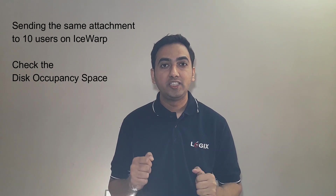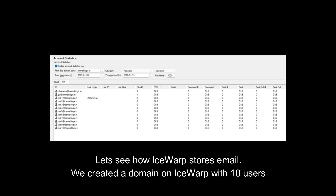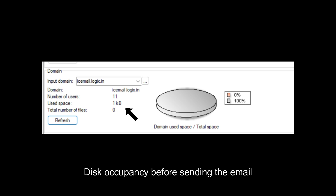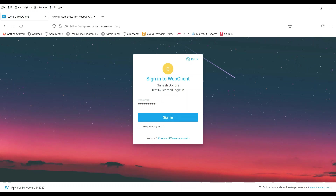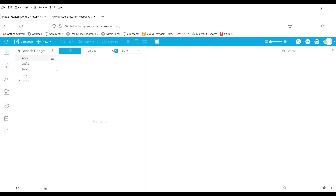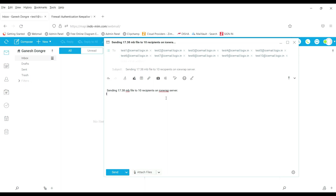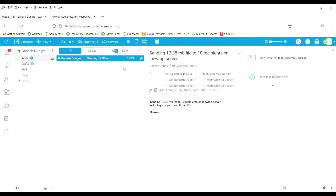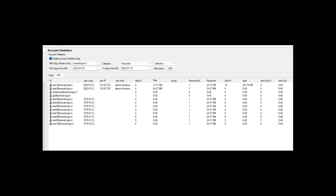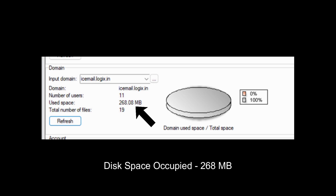Let's send the same attachment to 10 users on iSwap and check the disk occupancy space. Let's see how iSwap stores email. We created a domain on iSwap with 10 users. Disk occupancy before sending the email is checked. With this activity, we could see that disk space occupied on iSwap is 268 MB. Now, what does it mean to the customer?